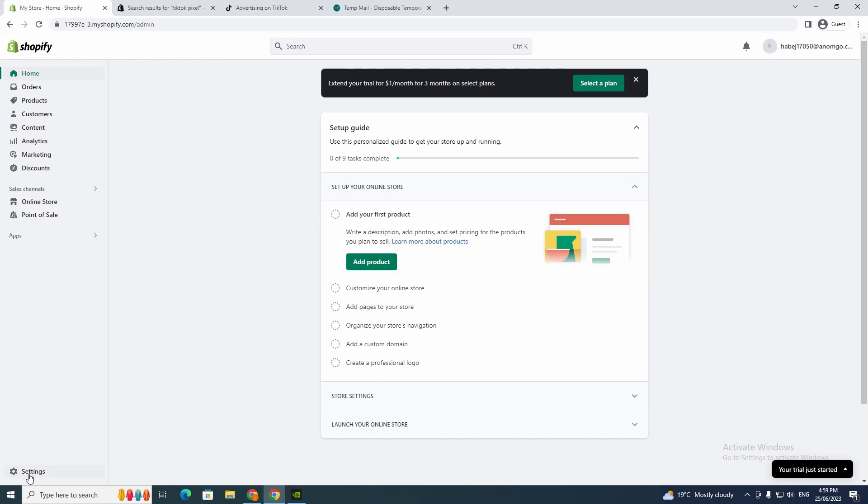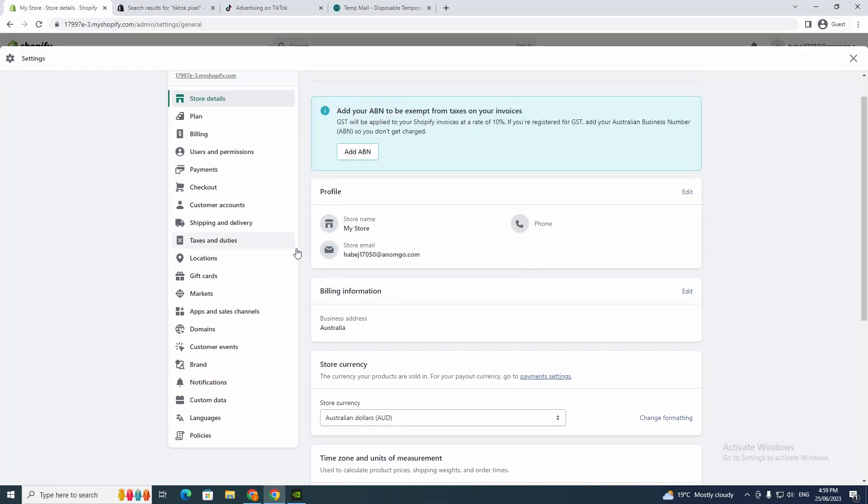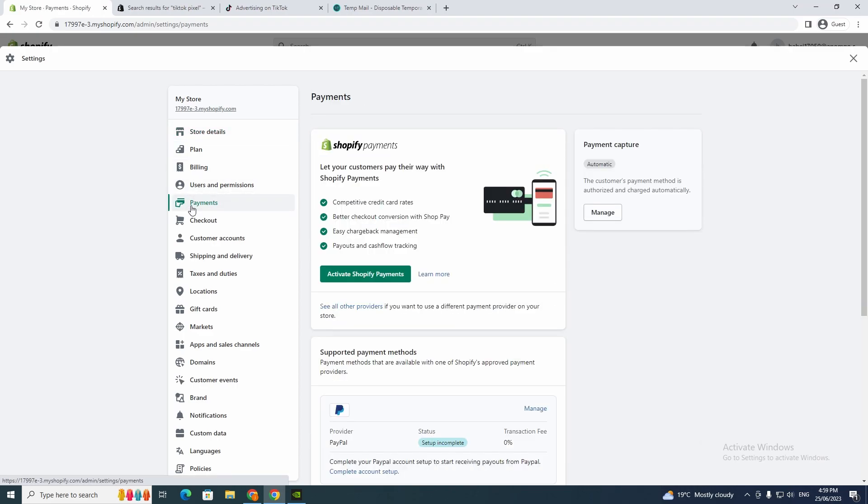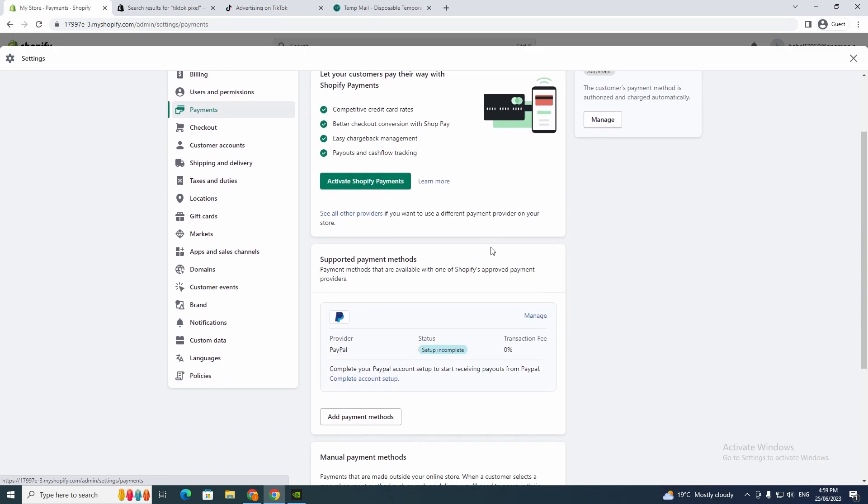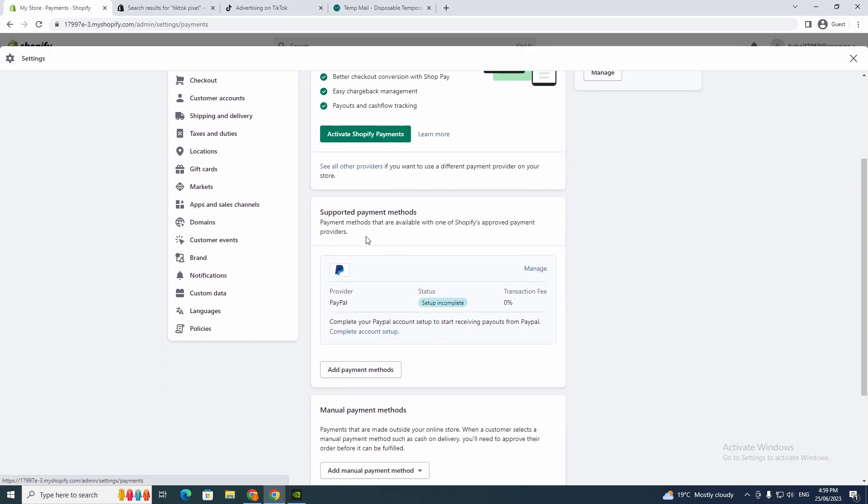Now you want to go to Settings and then go to Payments. Here it says Supported Payment Methods and this is PayPal. As you can see, it is set up incomplete.